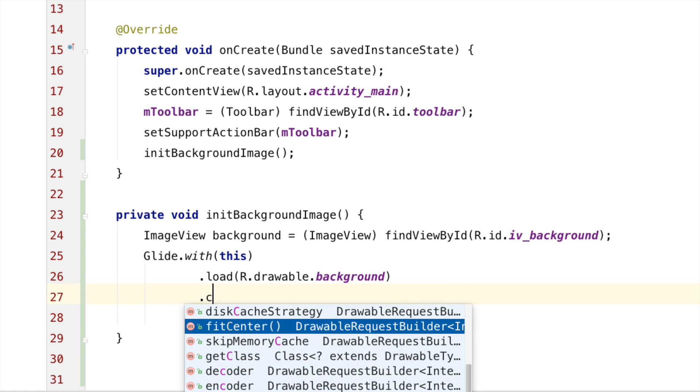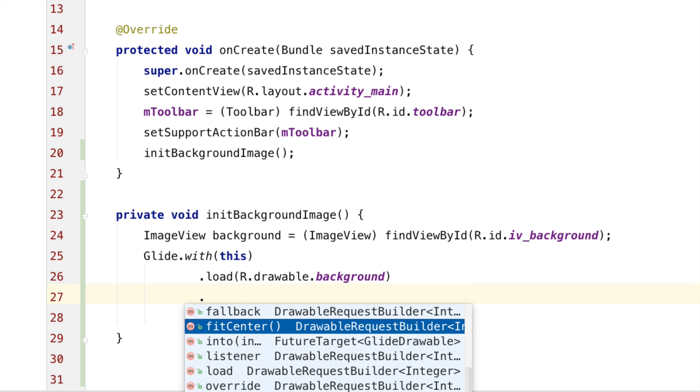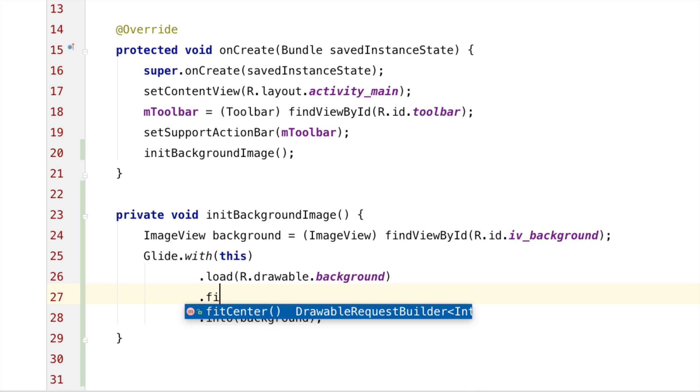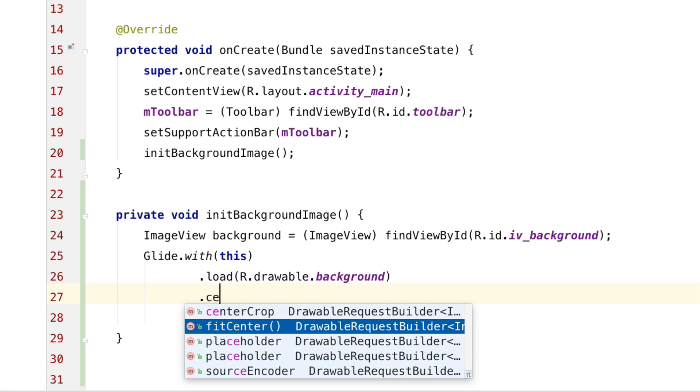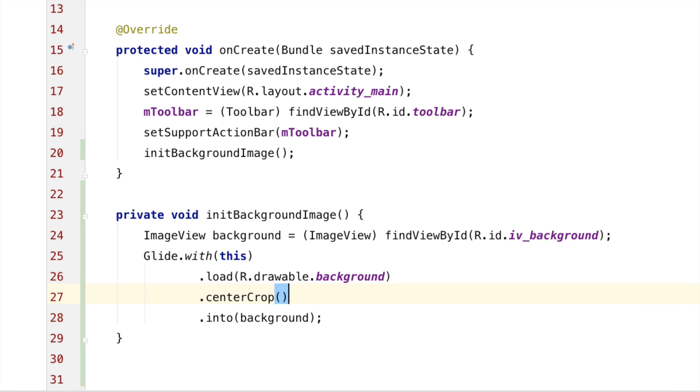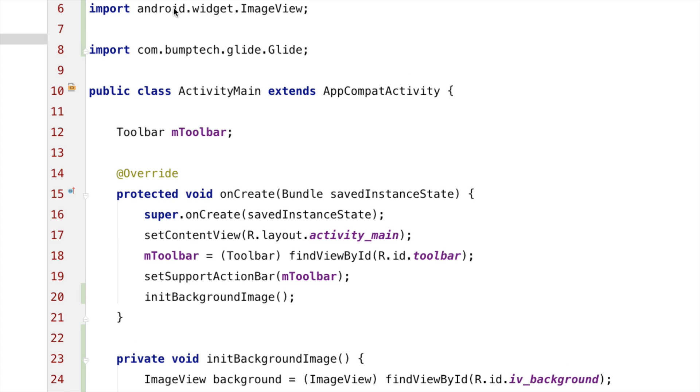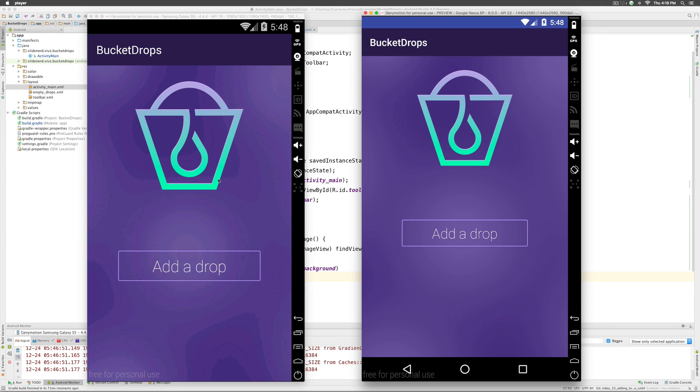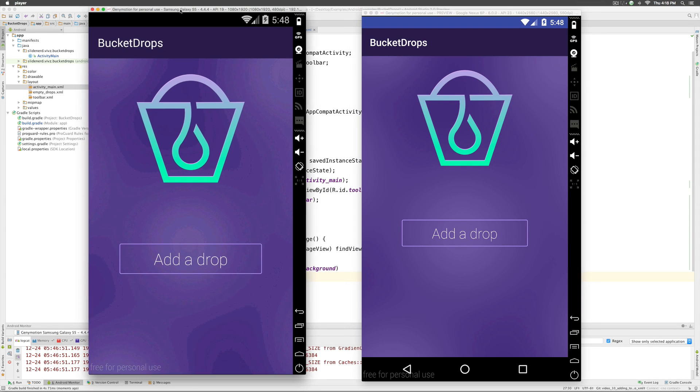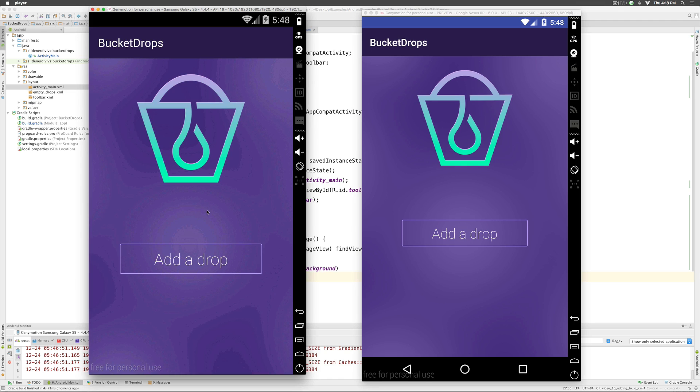Take a look at that. We have fit center and I'm sure we must be having other options as well. So, I'm going to say center crop here and let's run this again. And this time when you run, BAM! Take a look at that. Our image is loaded perfectly on both Nexus 6P and Samsung Galaxy S5.